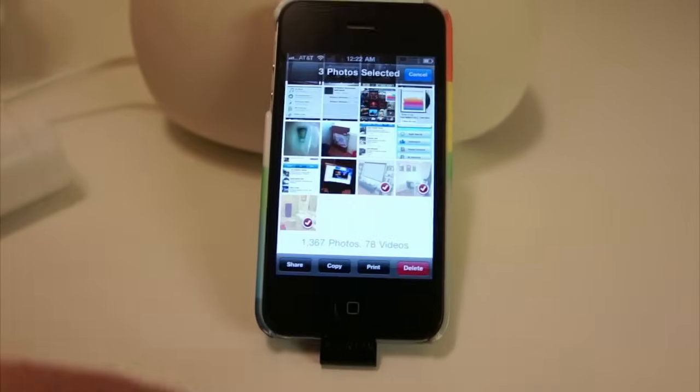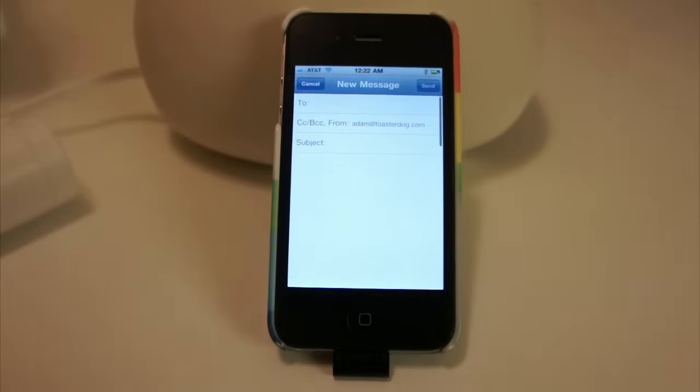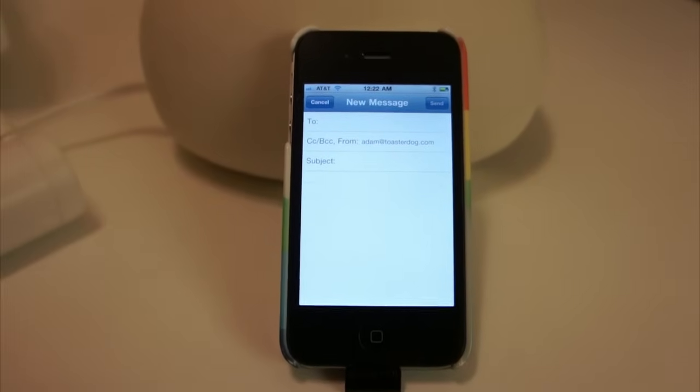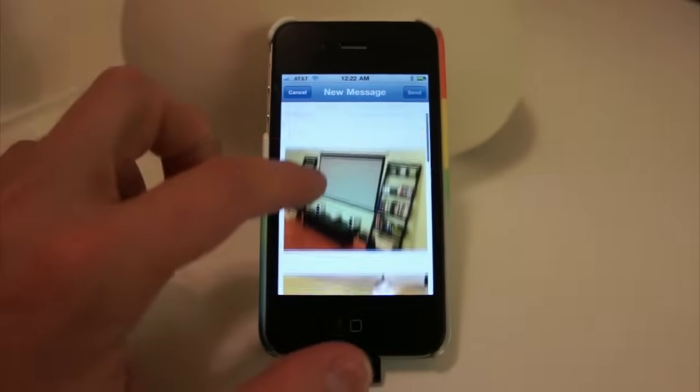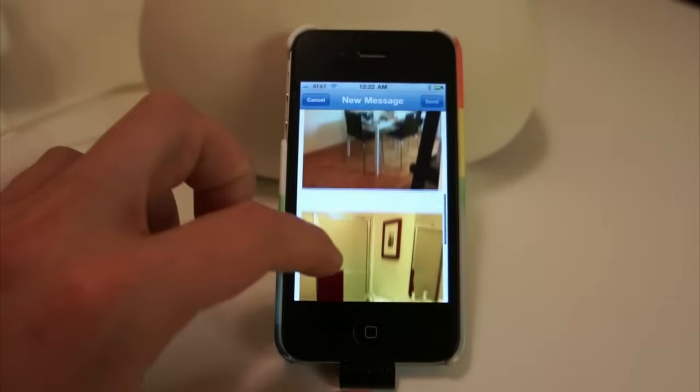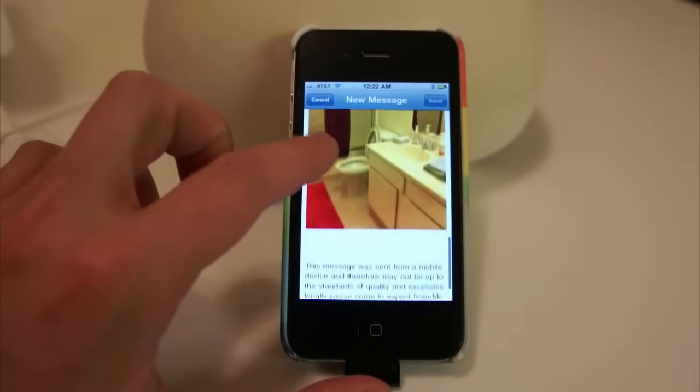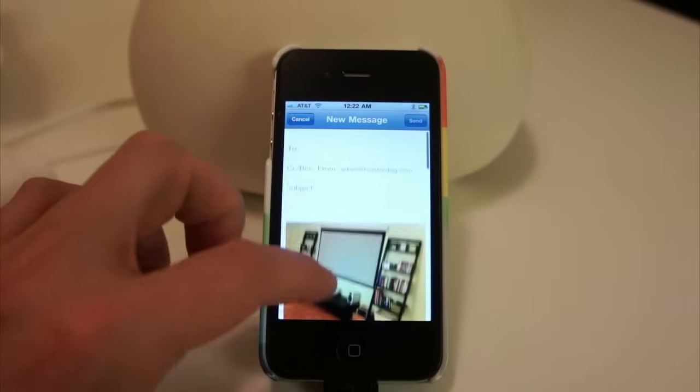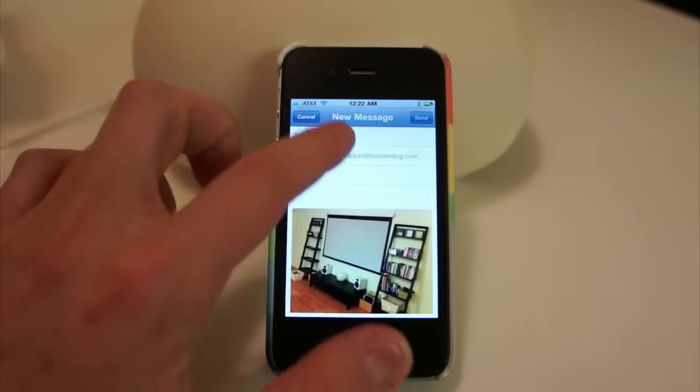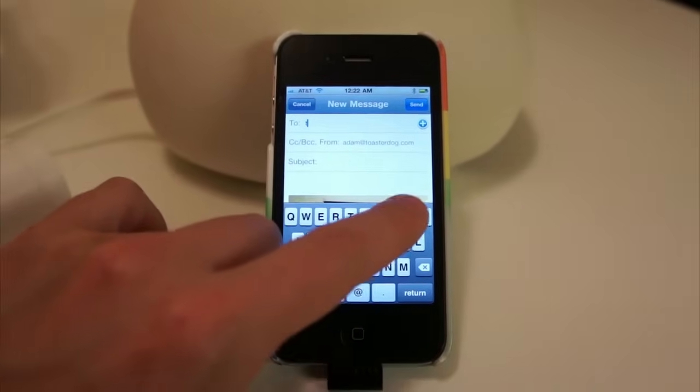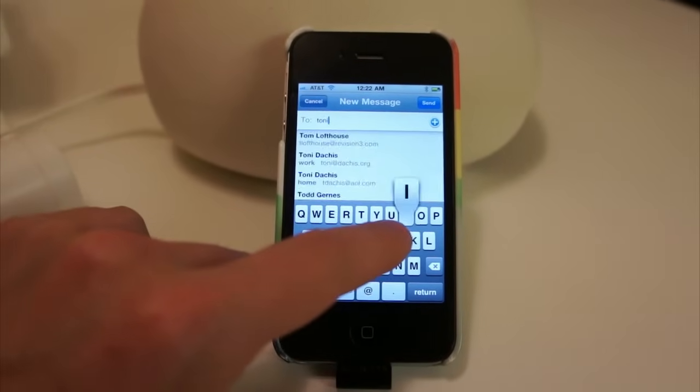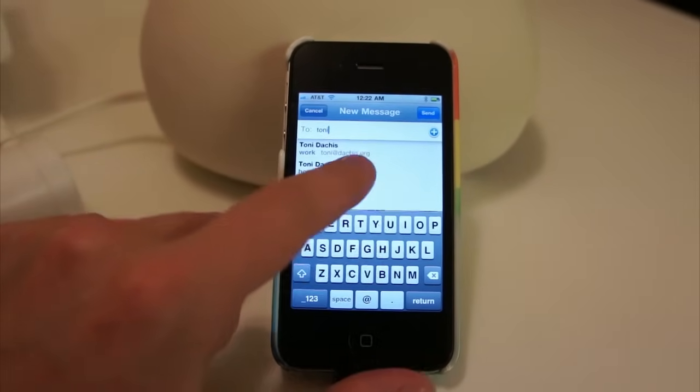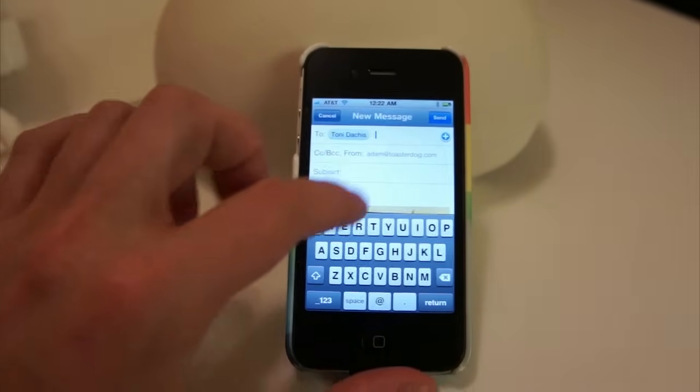and it's going to compose a new email message with the photos inside. There they are. We can see, if we scroll, we can see all the photos. So now all I have to do is type in my mom's name or email address. There she is. And a subject.